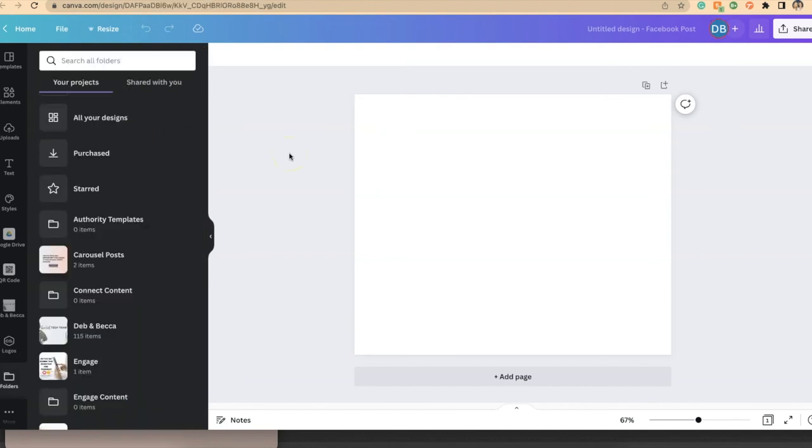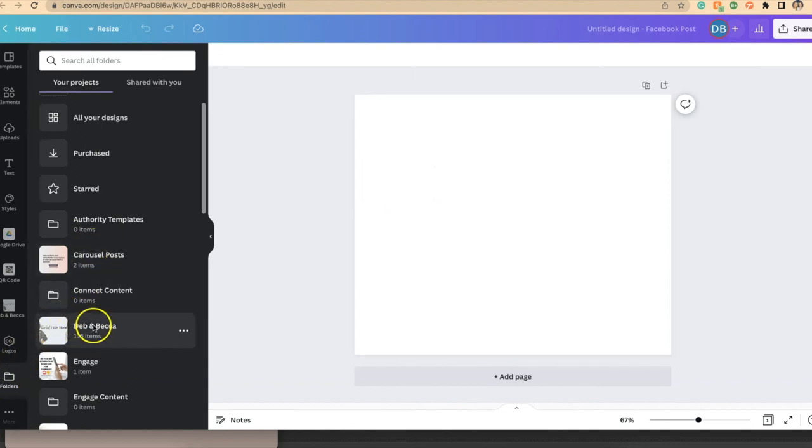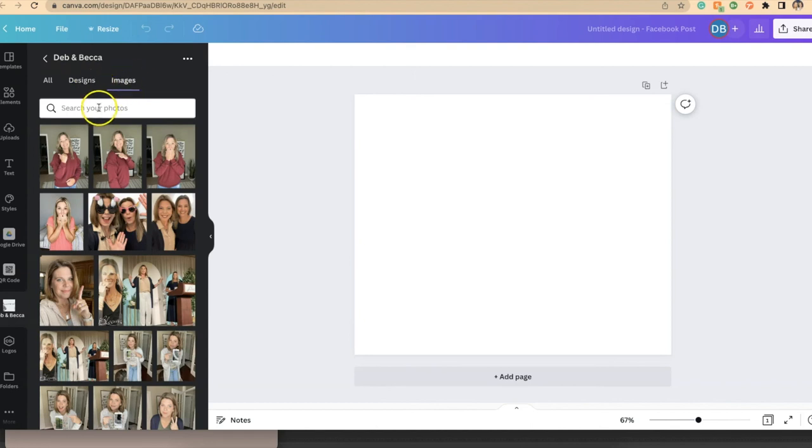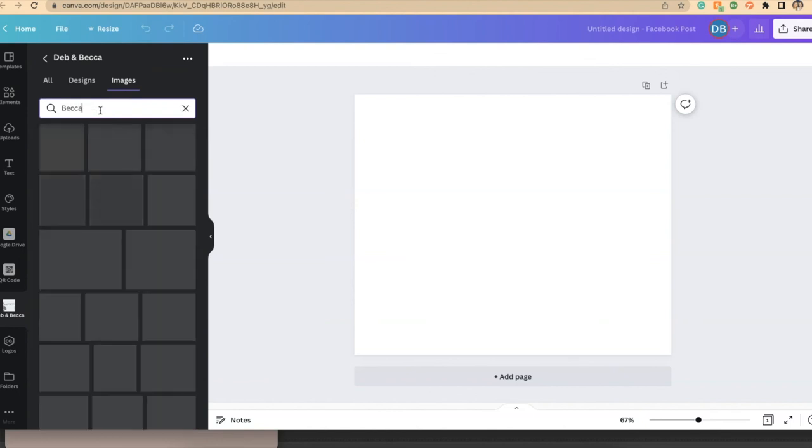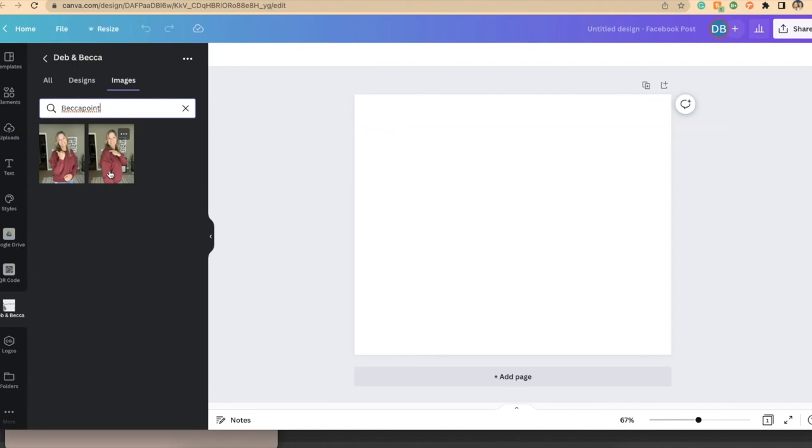Now if I want to get even more precise with what I'm searching for to make it easier, remember: name your images what you might be searching for—that makes it so easy. So here I've got my design, I've gone to folders, I'm going to go to the Deb and Becca folder, all designs or images. If I click on images and I type in a search in the image search field and I type in Becca Point, if I've named my images something that I am looking for, here are two images that I've named or tagged as Becca Point, and now it makes it easier. Instead of having to search through all of the images, I can find exactly what I'm looking for.